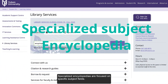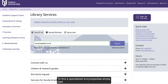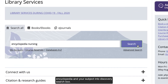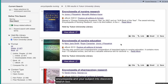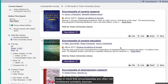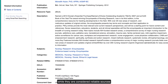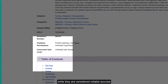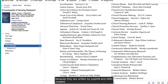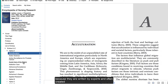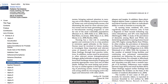Specialized encyclopedias are focused on specific subject fields. To find a specialized encyclopedia, simply type 'encyclopedia' and your subject in the discovery search box. Keep in mind that encyclopedias are often not considered scholarly sources, while they are considered reliable sources because they are written by experts and often created for academic readers.